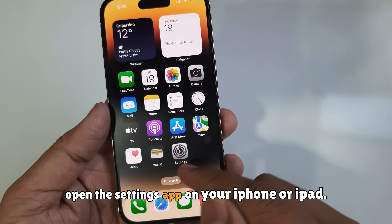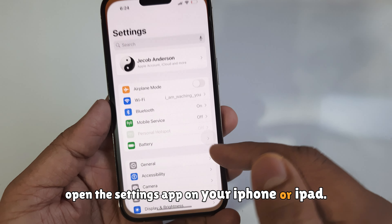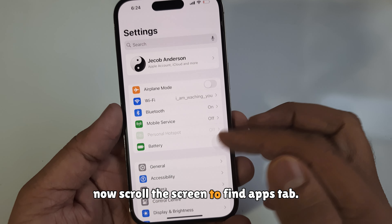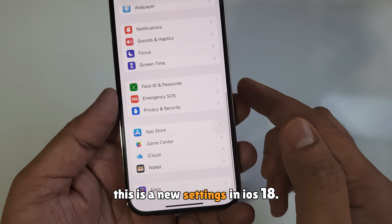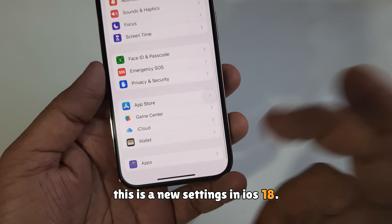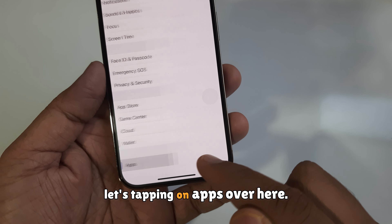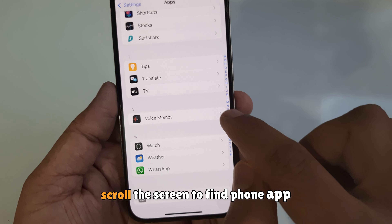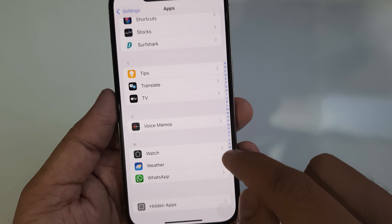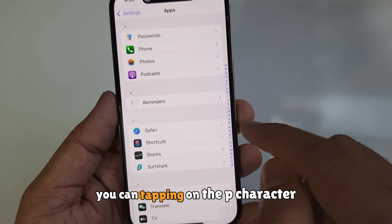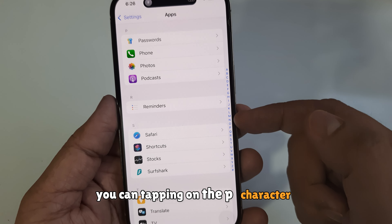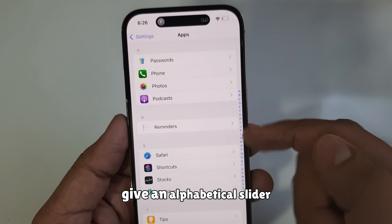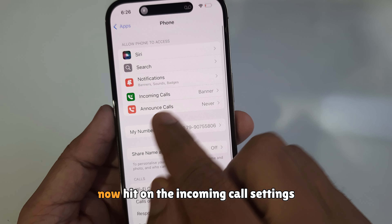First of all, open the Settings app on your iPhone or iPad. Now scroll the screen to find the Apps tab — this is a new setting in iOS 18. Tap on Apps, then scroll to find the Phone app. You can tap on the 'P' character on the alphabetical slider on the left side and click on Phone.